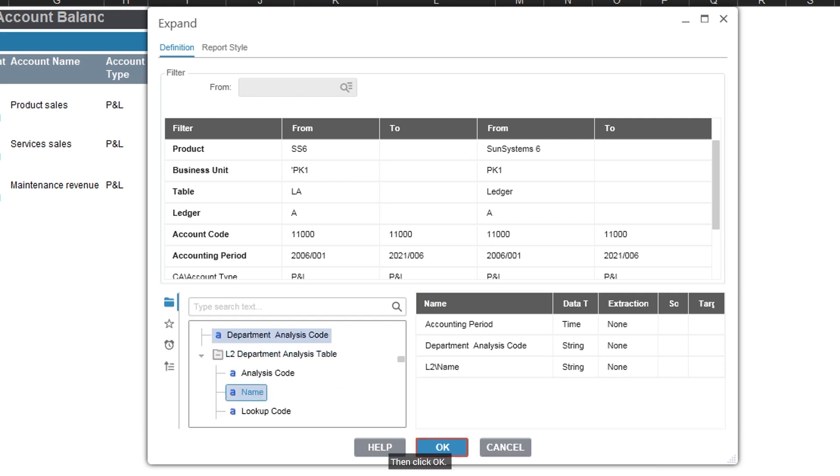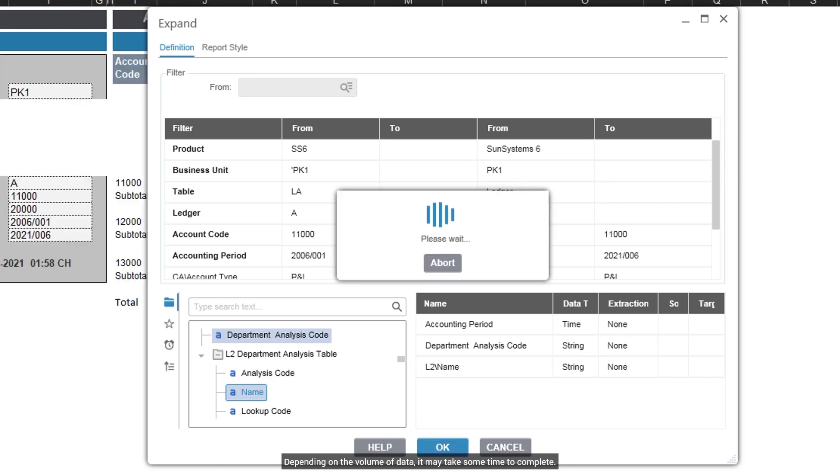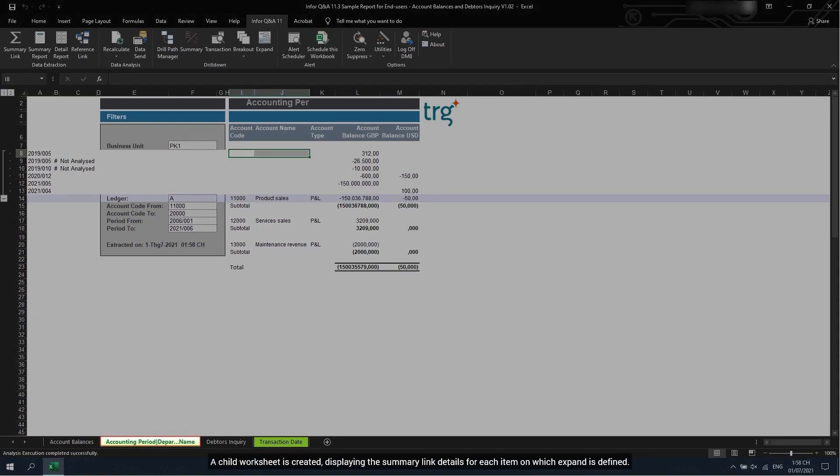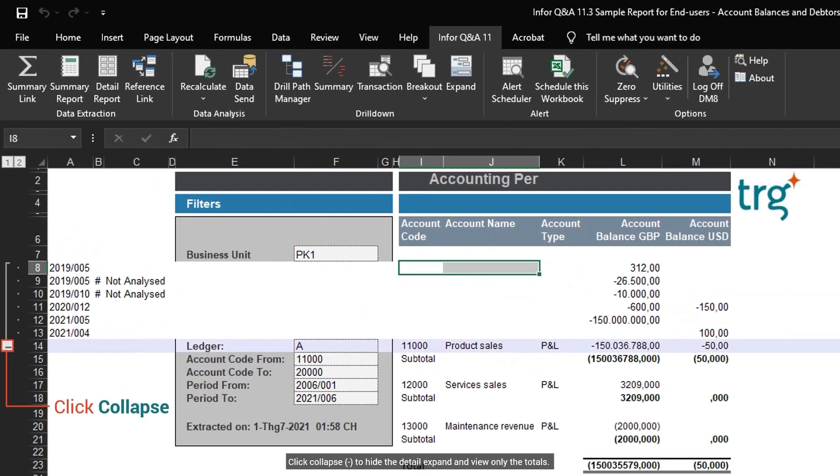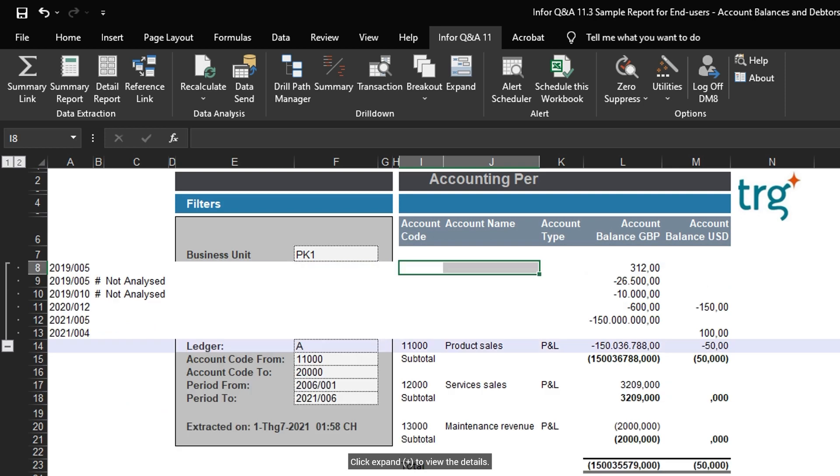Then click OK. Depending on the volume of data, it may take some time to complete. A child worksheet is created, displaying the summary link details for each item on which expand is defined. Click Collapse to hide the detail expand and view only the totals. Click Expand to view the details.